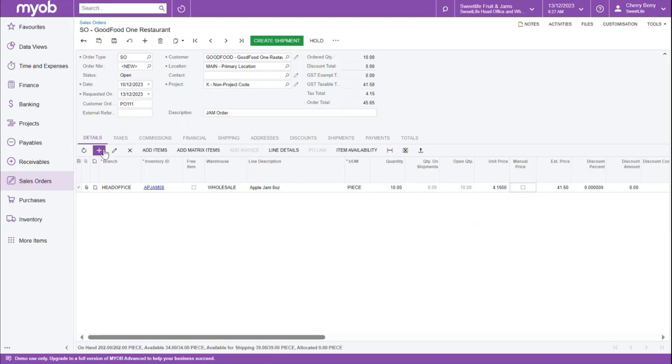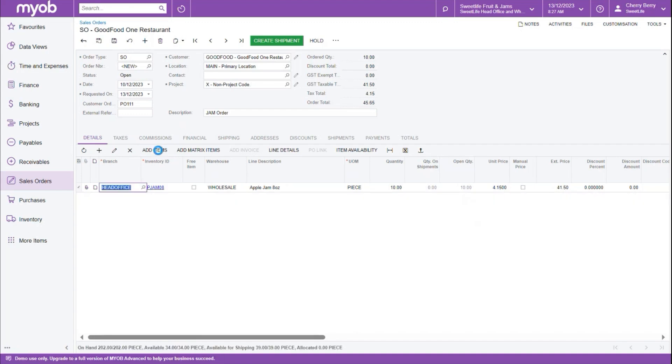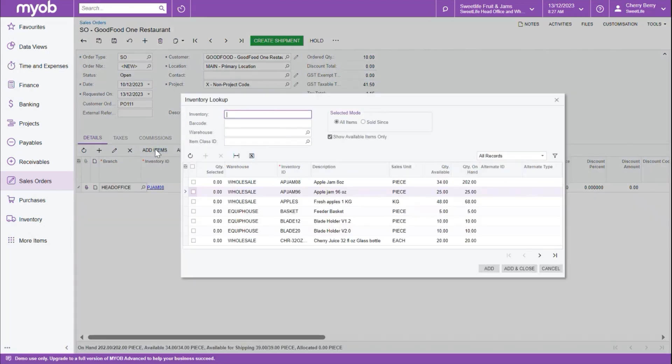Next, we're going to add a new line by clicking the plus icon again, but in this case, we're going to use a different method. We're going to click the add items button, which will allow us to select from a list of items and select the quantities.